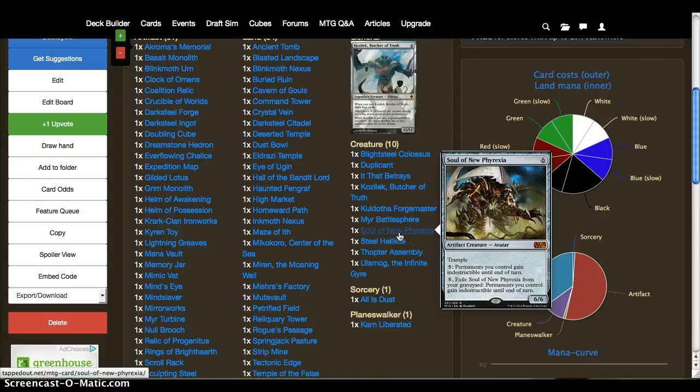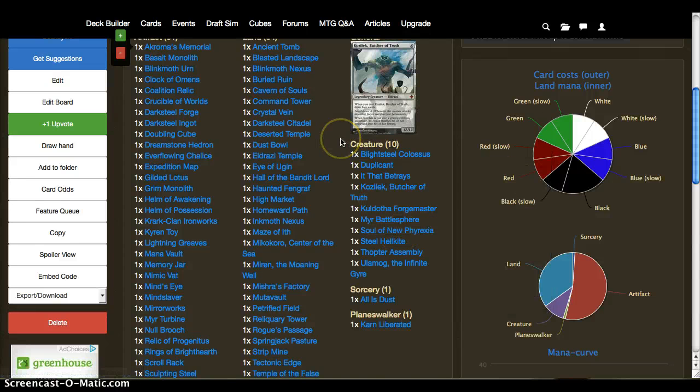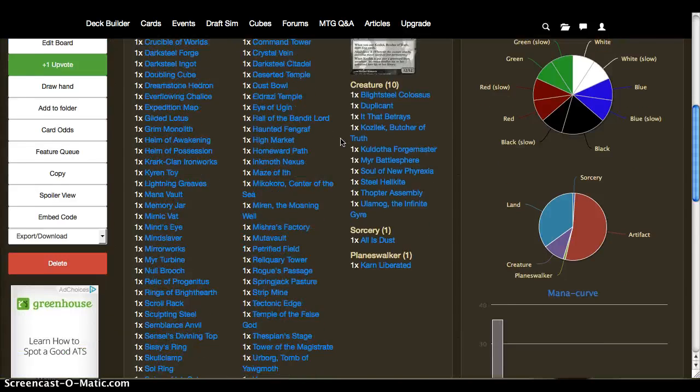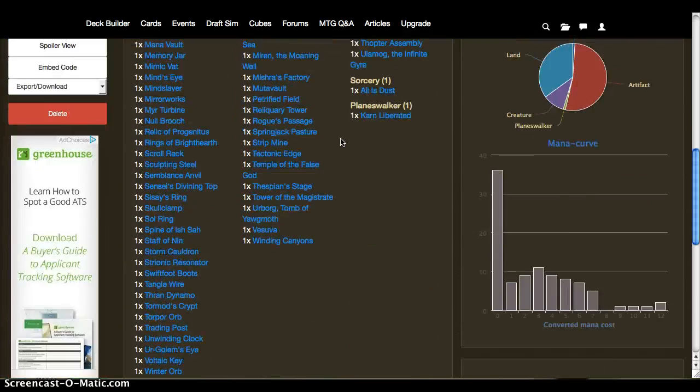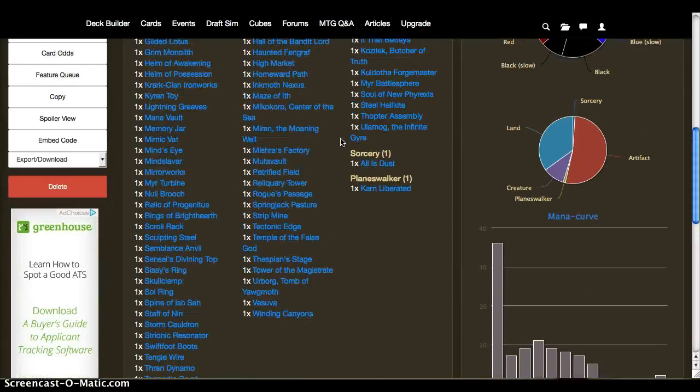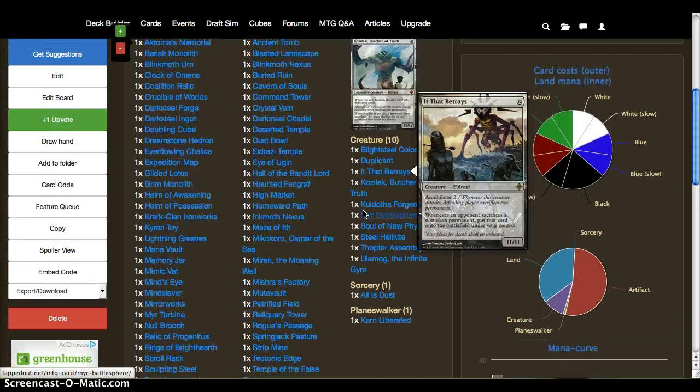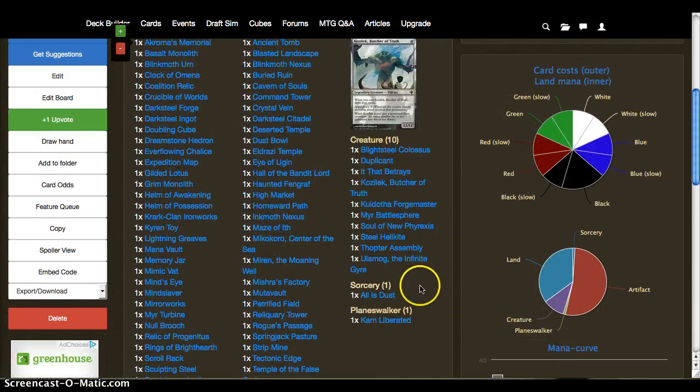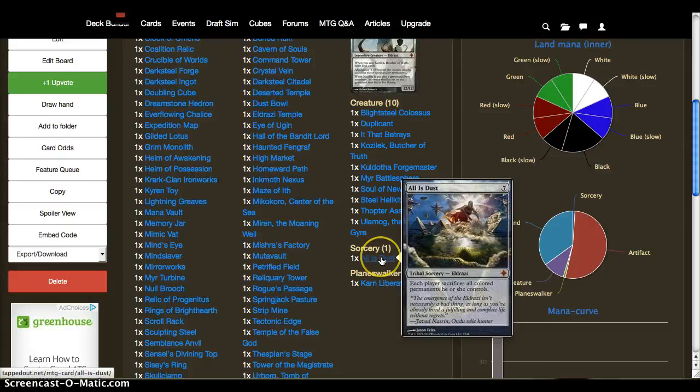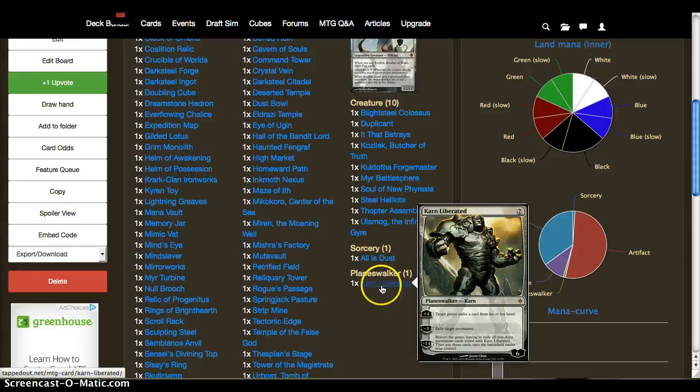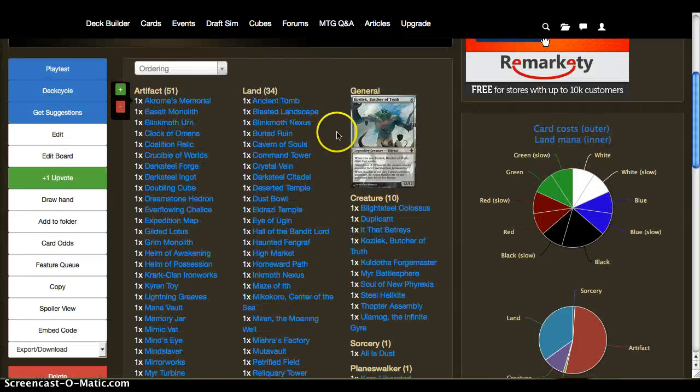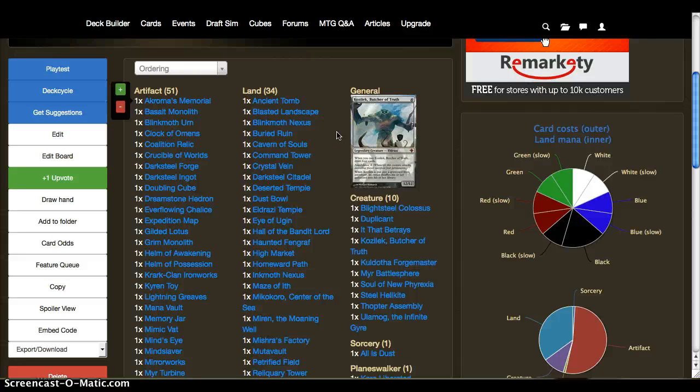Soul of New Phyrexia is a very good friend to Kozilek. We're not really running many instants and sorceries. There might not be any instants because it's colorless. But we have just one sorcery in All Is Dust so far, one planeswalker in Karn Liberated, and the bulk of the deck, the significant bulk, is lands and artifacts.